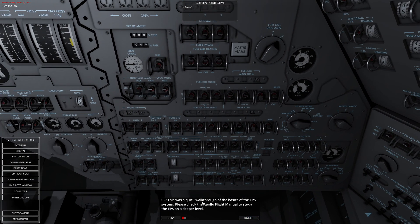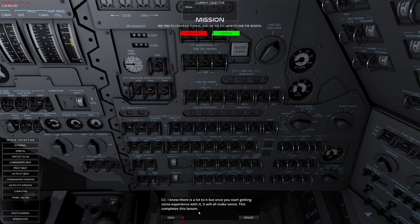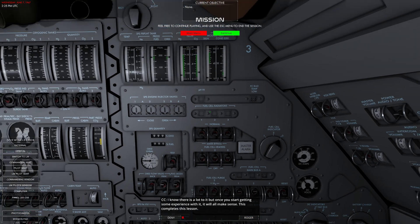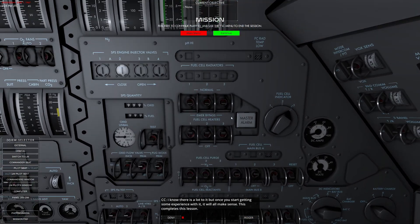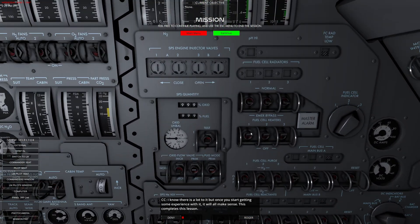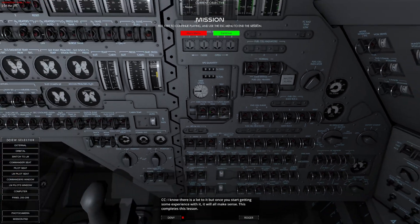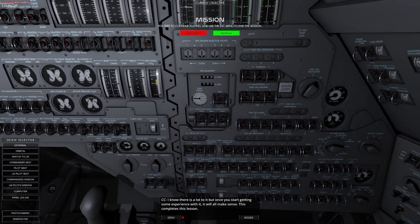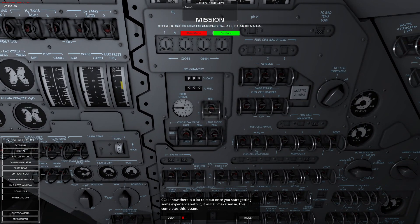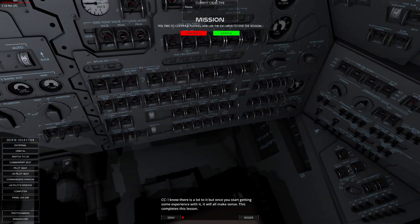This was a quick walk through the basics of the system. Please check it for study. I know there's a lot to do, but once you start getting some experience with it, it all makes sense. That completes this lesson. That's actually pretty cool.